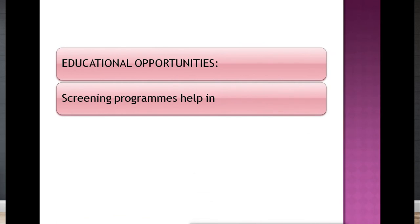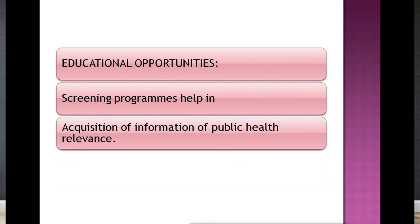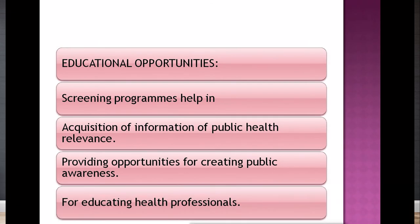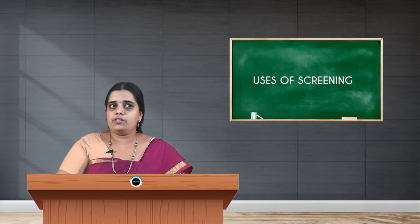The fourth use is educational purpose. Screening programs help in the acquisition of information of public health relevance, providing opportunities for creating public awareness. Screening can serve as a tool for health education — educating both the public and healthcare service providers about particular diseases.